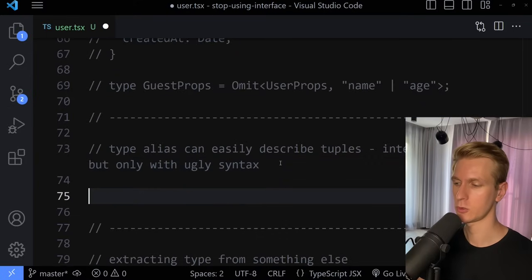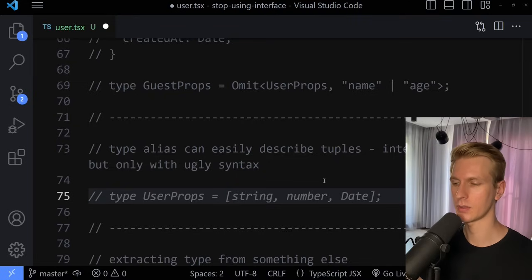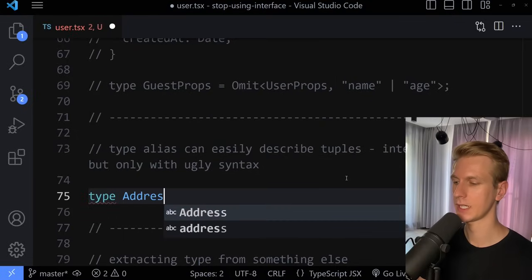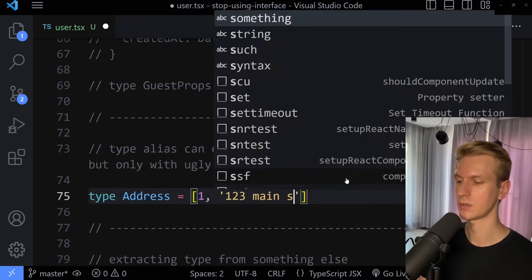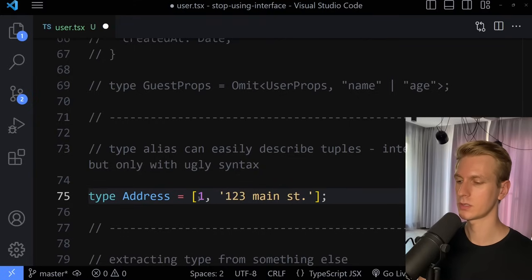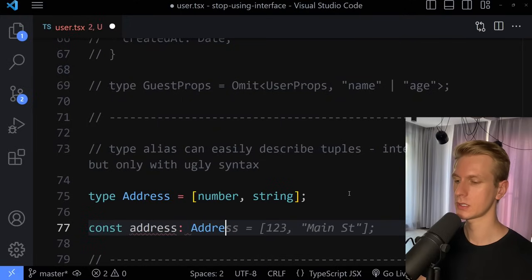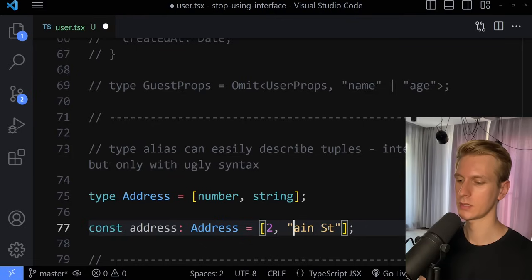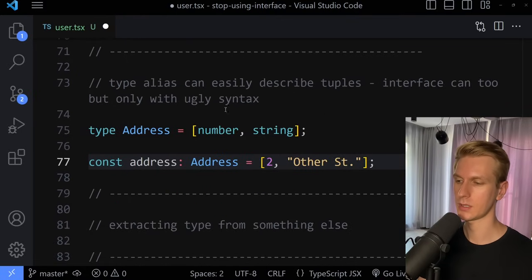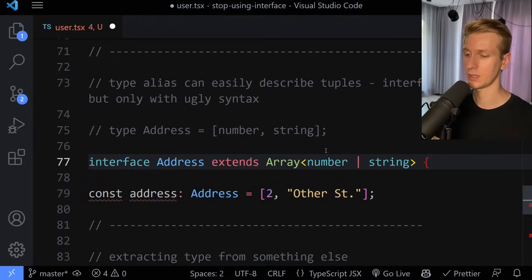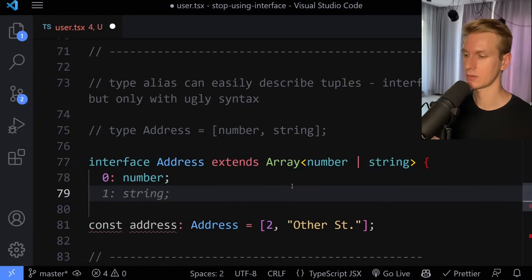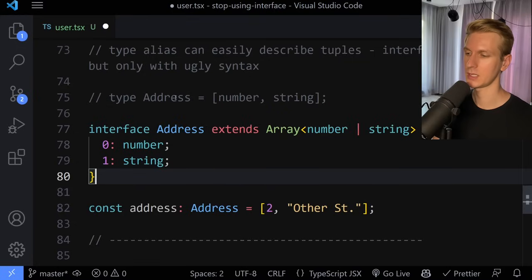Sometimes you're going to have to describe tuples — basically an array with a specific structure, for example a number and a string. Say we have an address example: a tuple like one and 123 Main Street. To describe this as a type, you say it's a number and then a string. These tuples are easily described with a type alias. The interface can technically do the same thing, but you'd have to use extends an array with number and string, plus index signatures at zero and one — much uglier syntax.